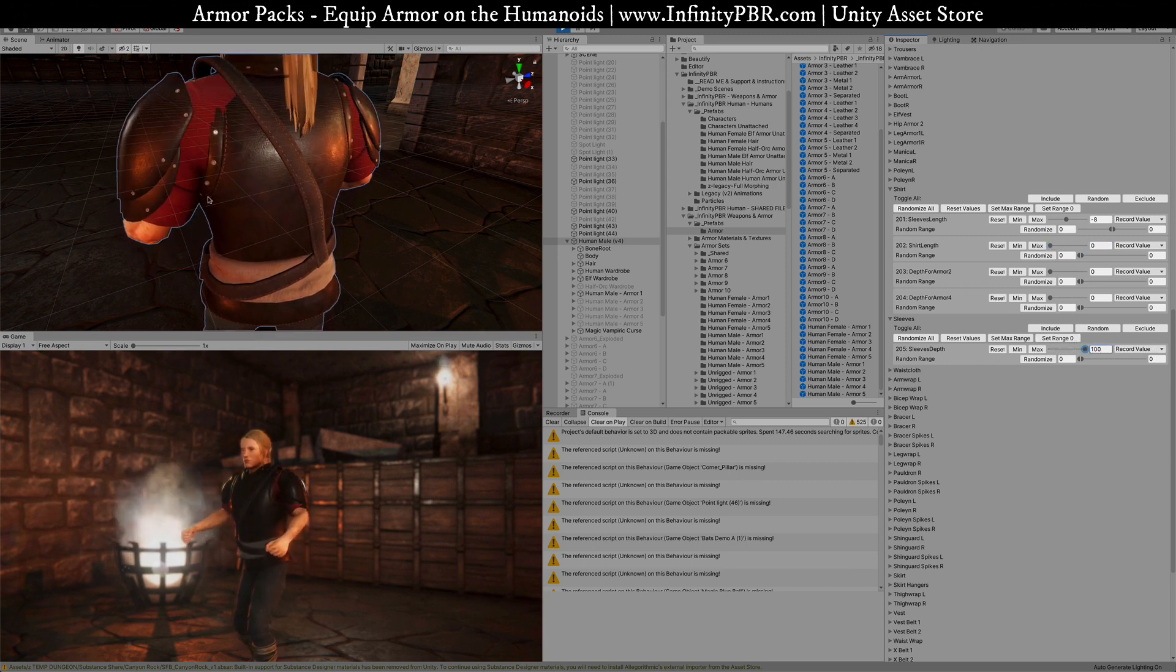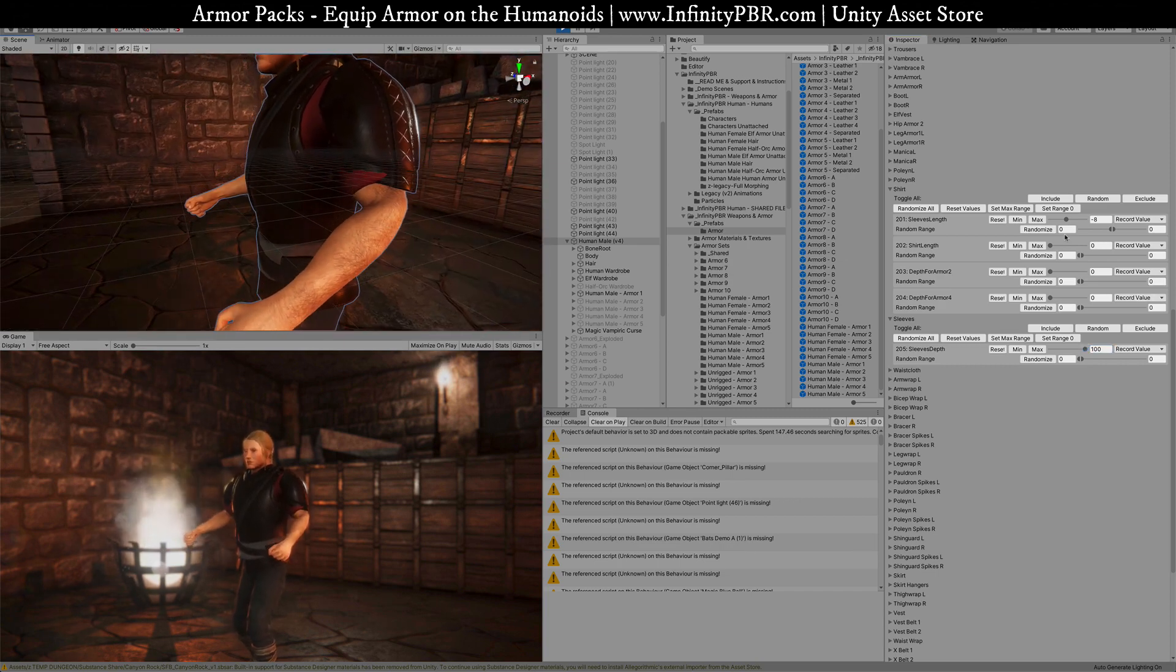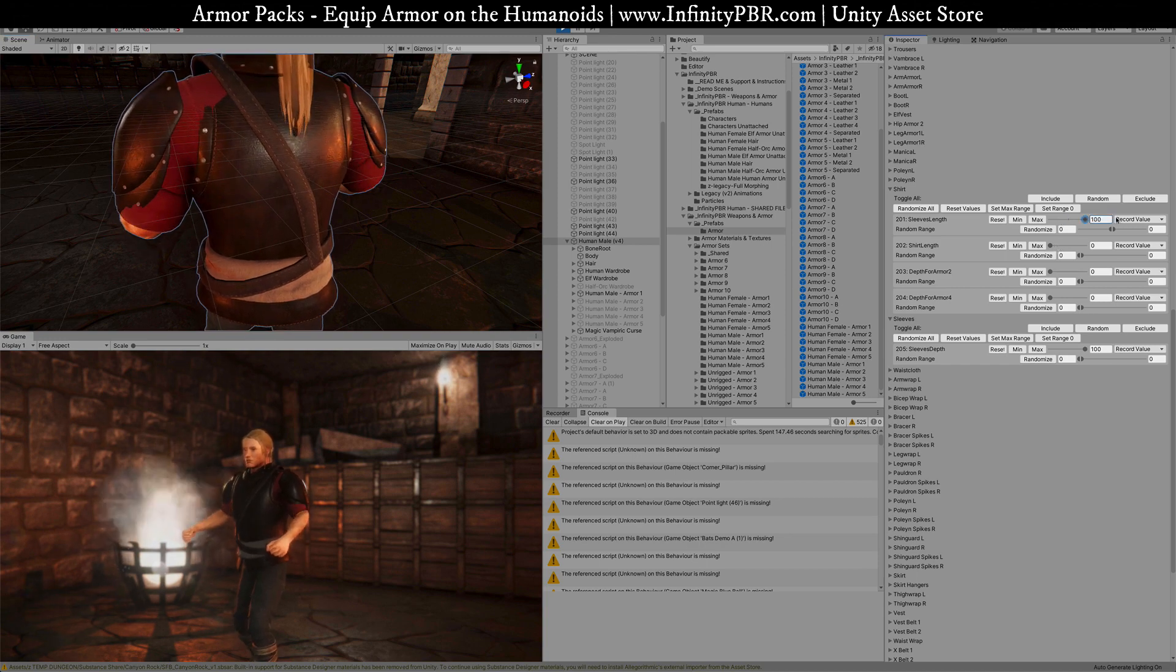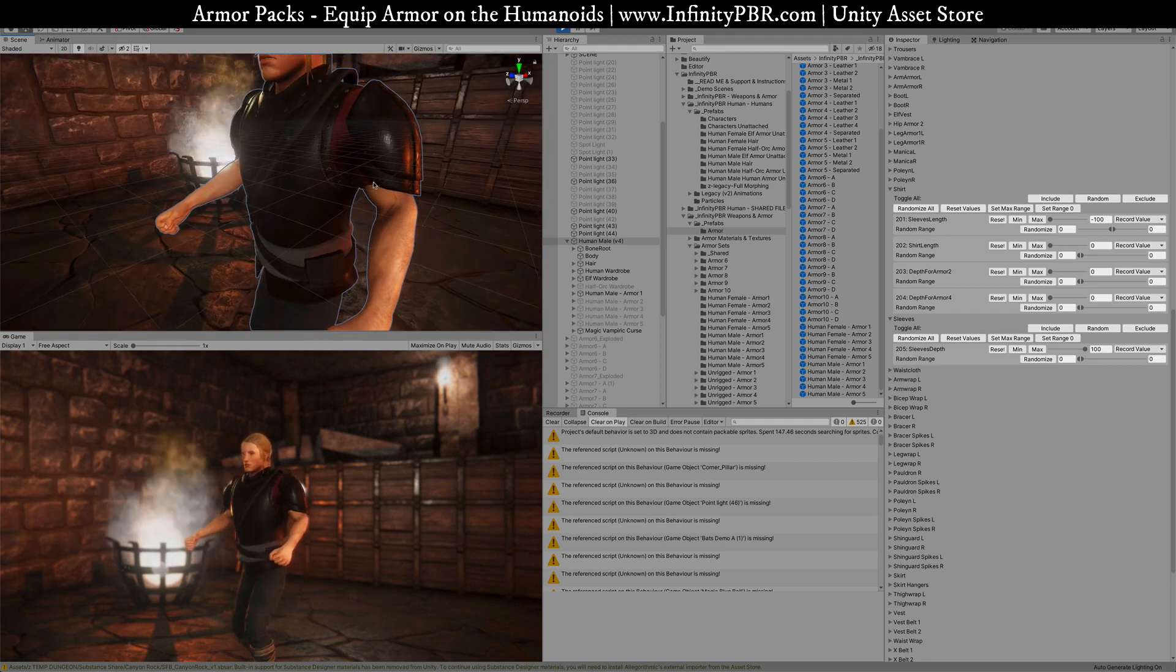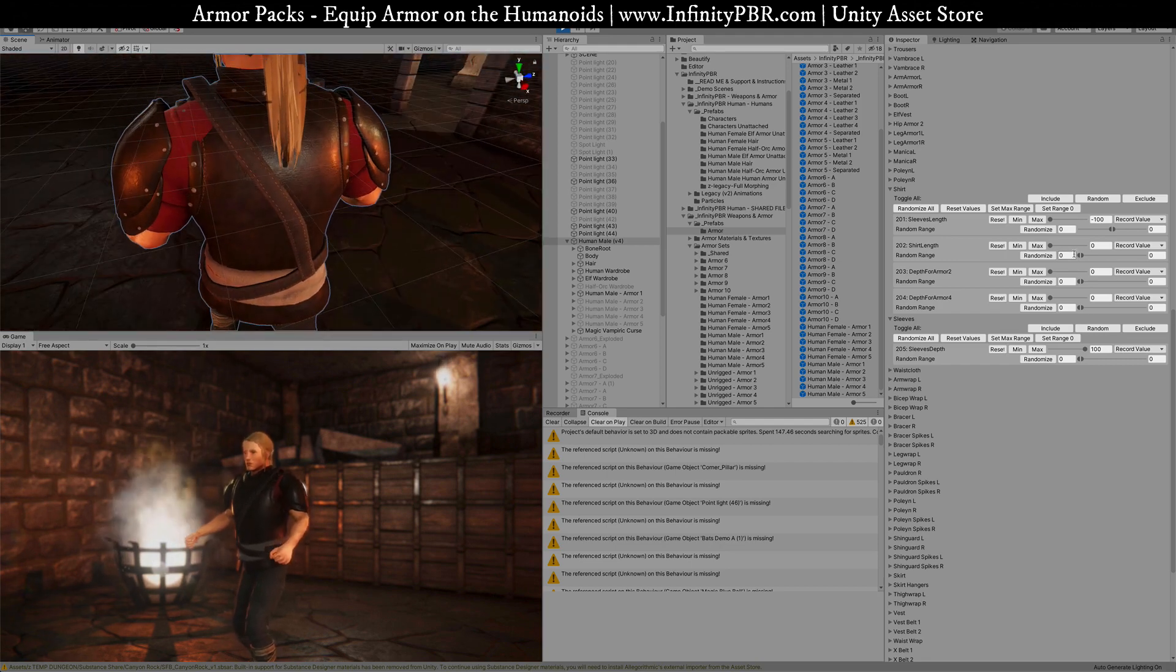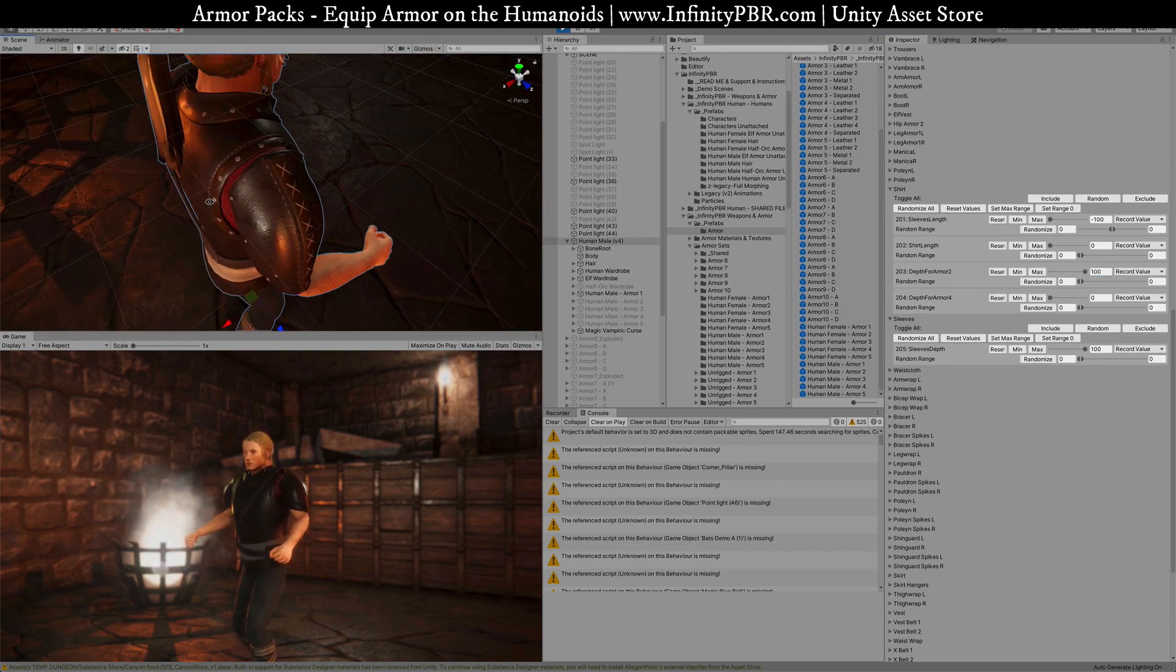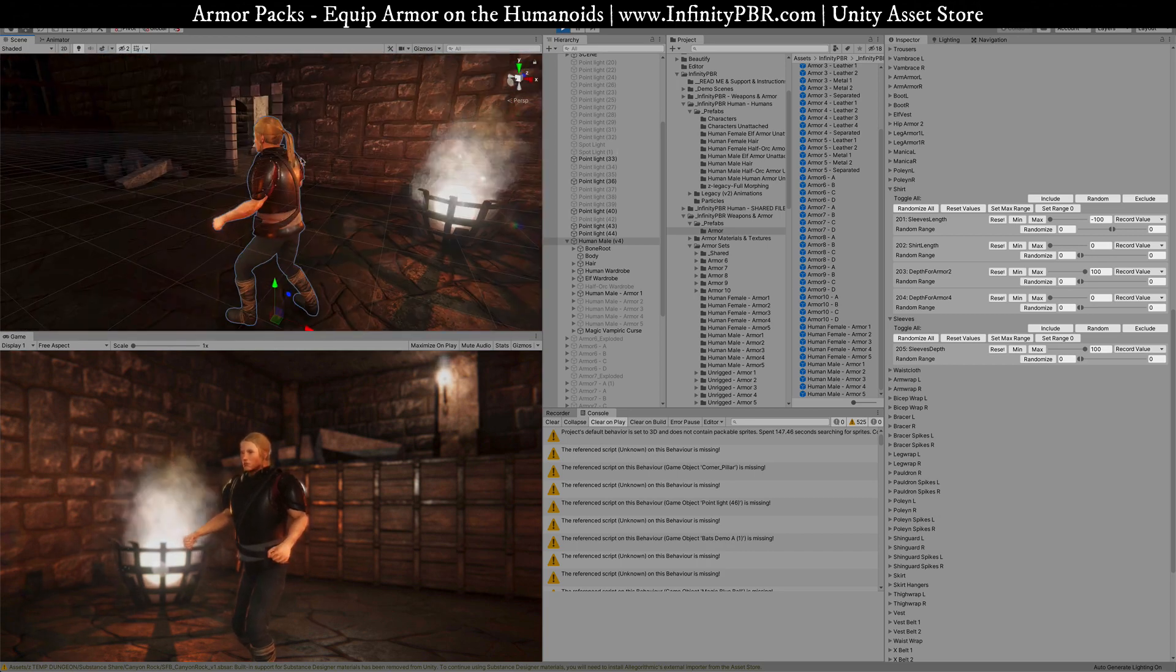For the sleeves depth, we can just bring that down and that will clear that up, that issue right there for the most part. And then we can also adjust the sleeves length, bring that up a little bit, and that will clear the front part as well. We can also bring this down as well, the depth for the armor. Now we've got the shirt completely underneath the armor.